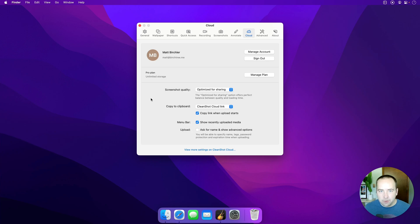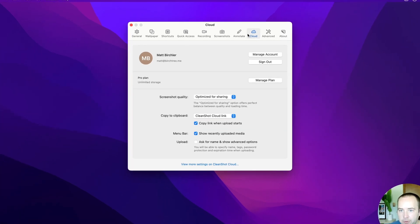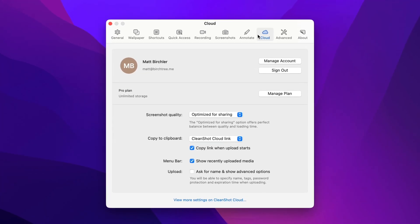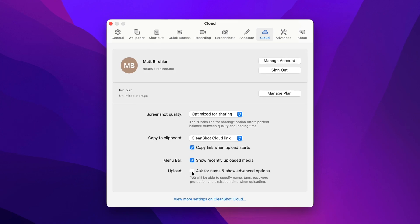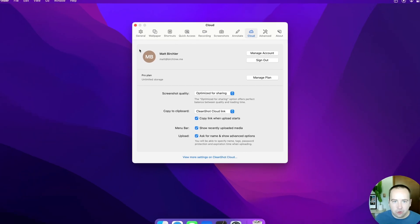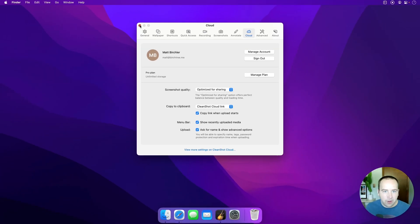For the next update, we have to go to CleanShot's preferences. So if you go to the cloud tab from the preferences, you're going to see this upload option to ask for a name and show advanced options. So we're going to check this and I'll show you what you can do.